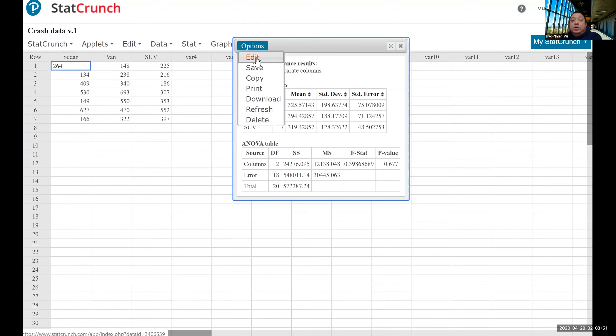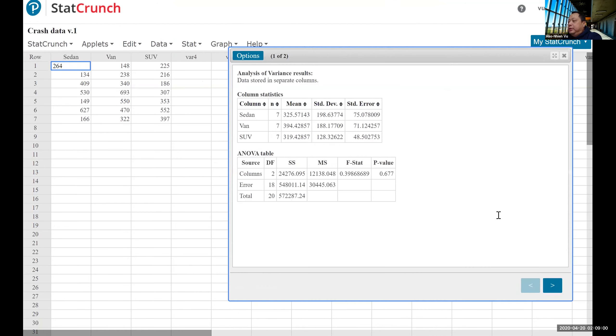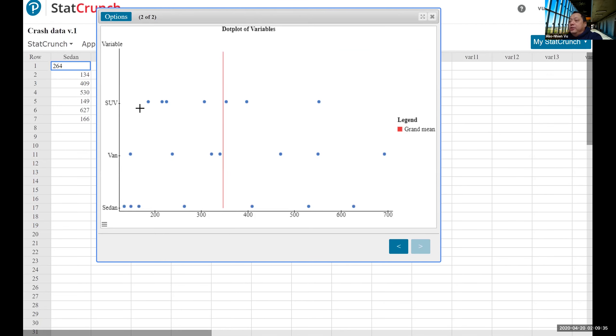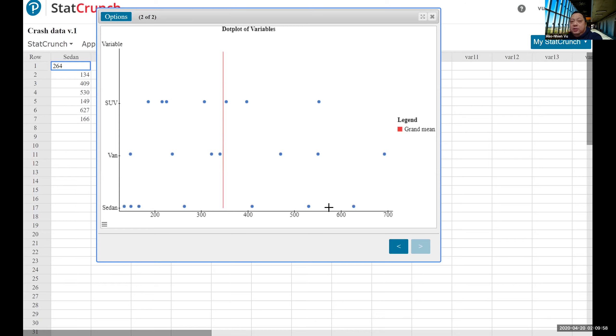Now going back to where we were, if we add on a dot plot, then we have the results. And so looking at this dot plot, you can see that the SUV sample, the van sample, and the sedan sample, overlap by a lot. So there is a very small difference between all the samples. And each sample has a large spread. So each sample also has a large difference within them. So that's why we cannot conclude that they are any different.